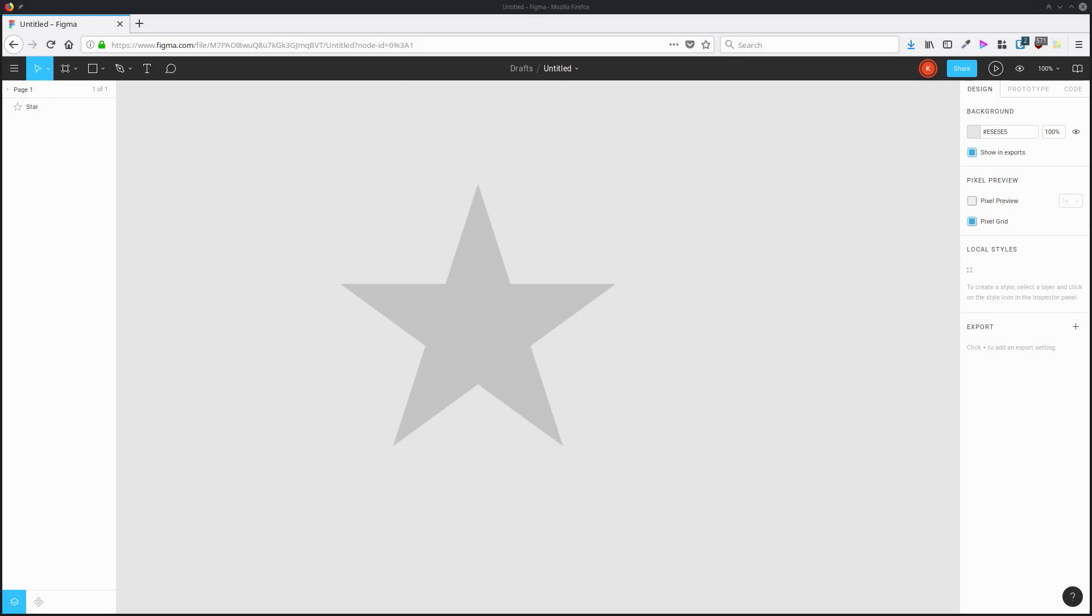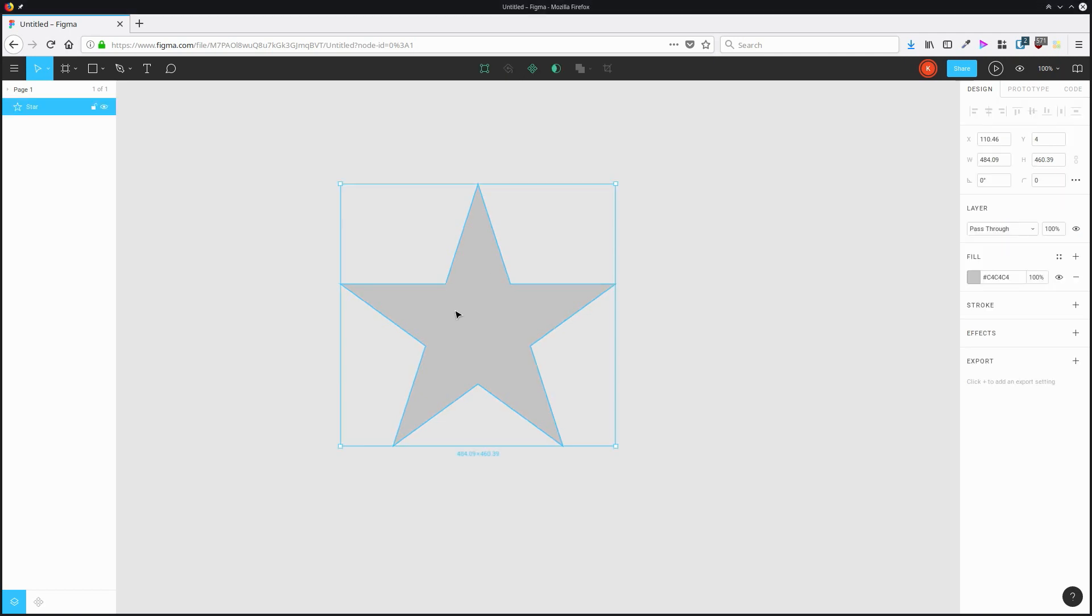Figma has really amazing functionality with its vector creation called Vector Networks. So here I've got a polygon, something that's fairly common in vector editing programs.